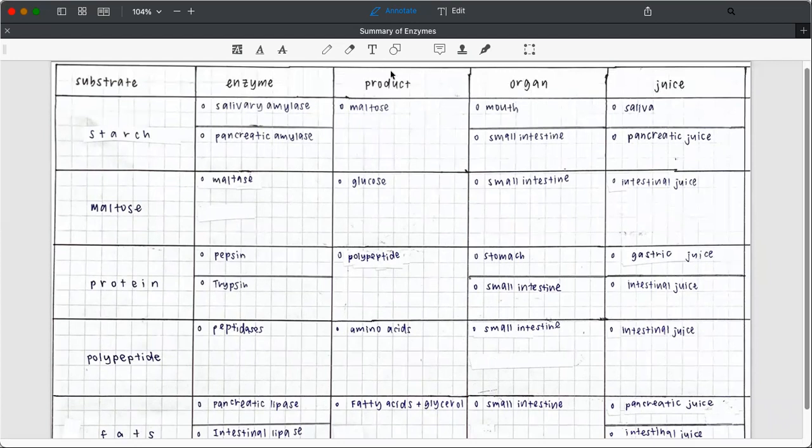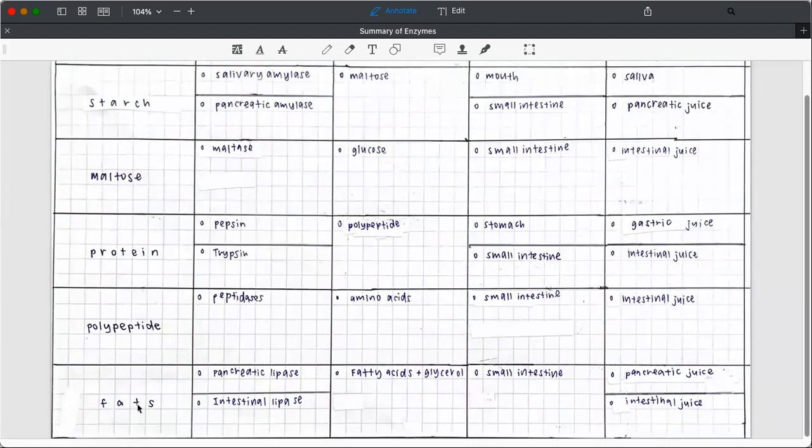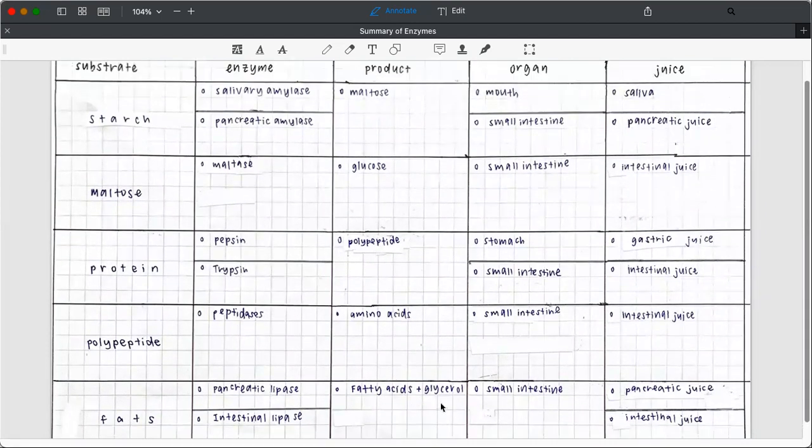The product is on the third column. So after digestion of starch by the amylase, it produces maltose. And for maltose, glucose was formed. Protein is digested by the protease to form polypeptide. Polypeptide by peptidase to amino acids and fats to fatty acid and glycerol.